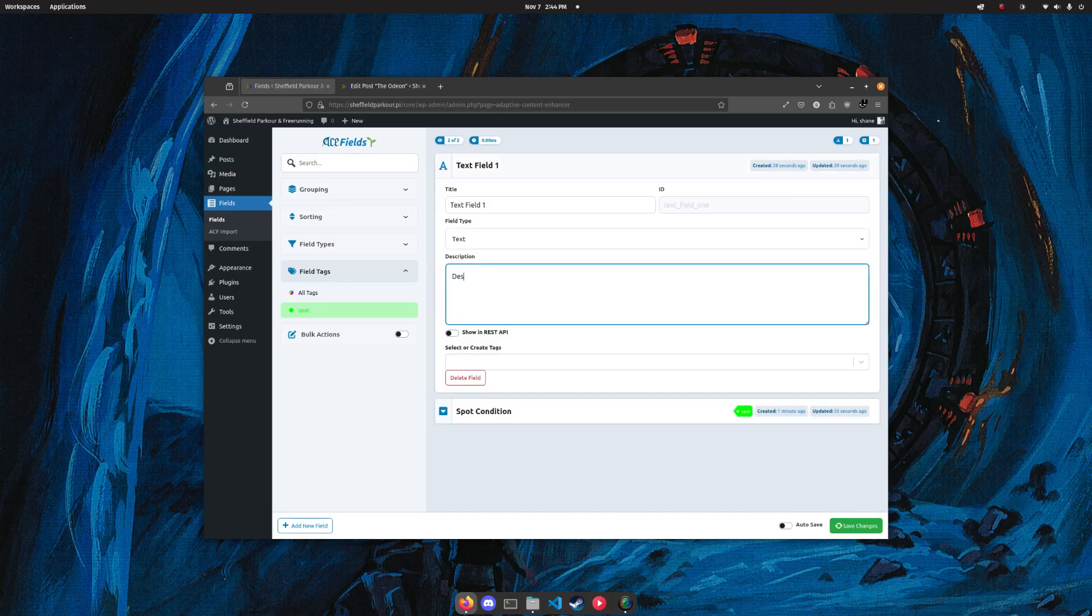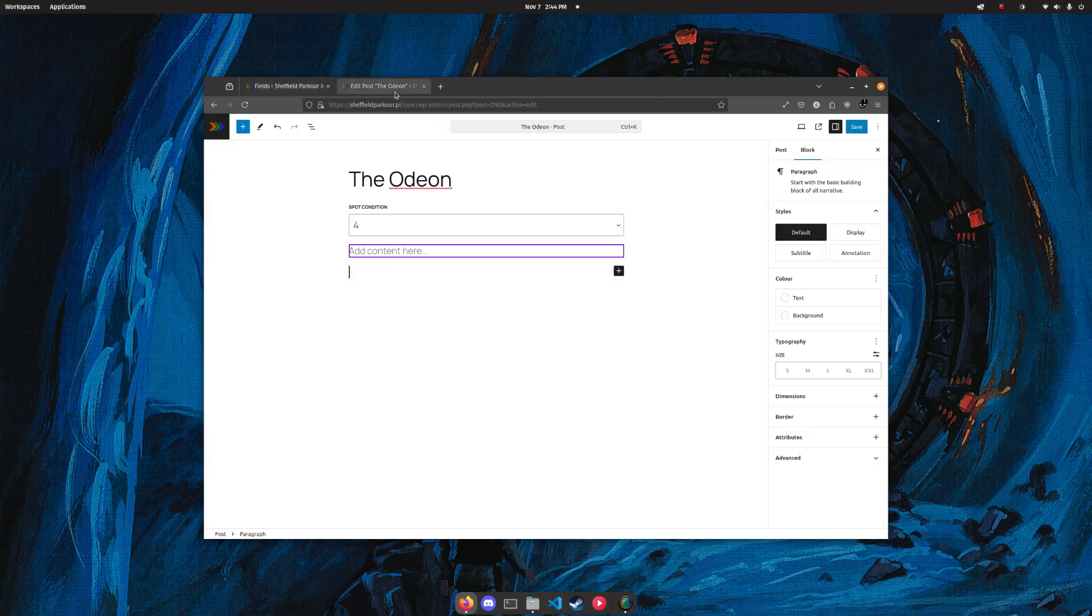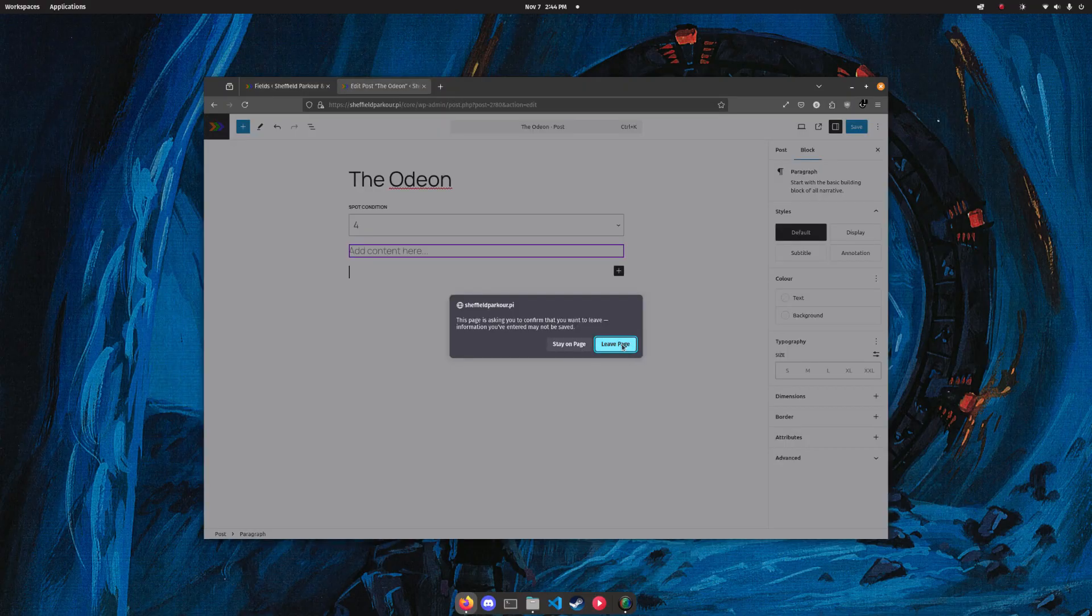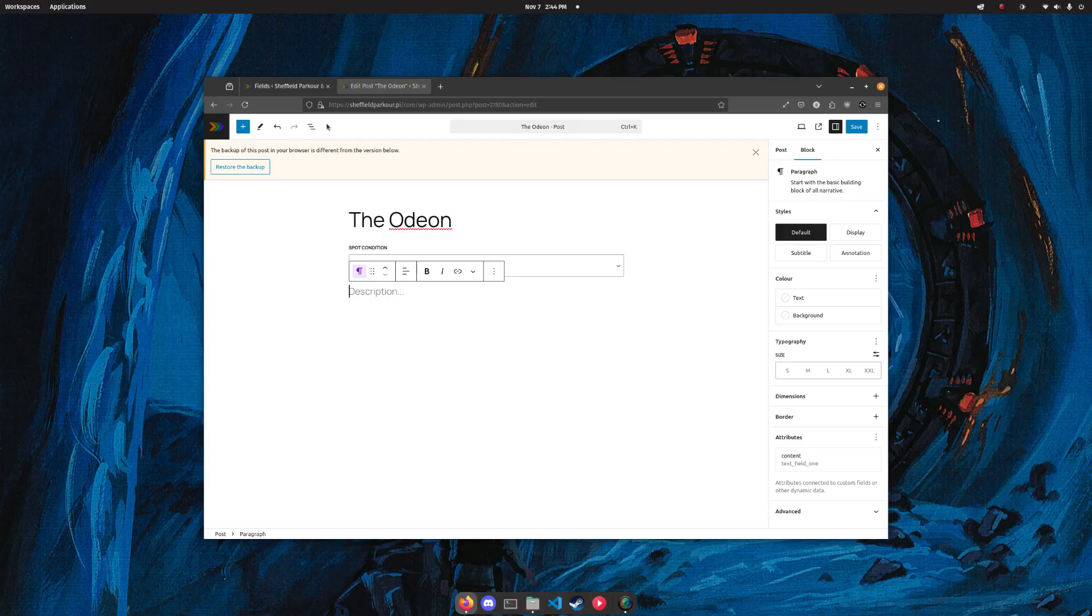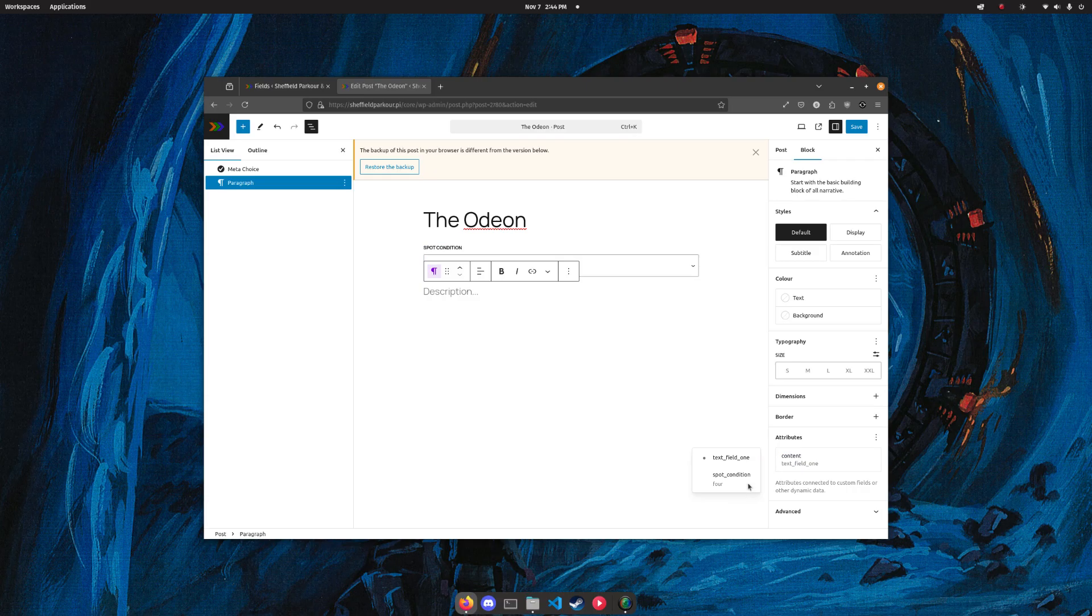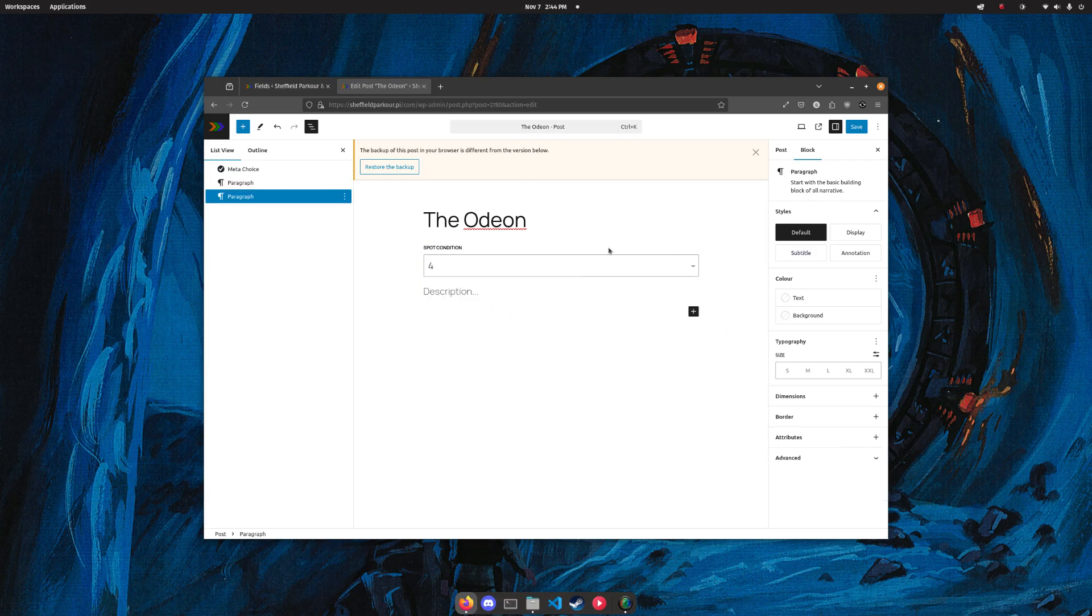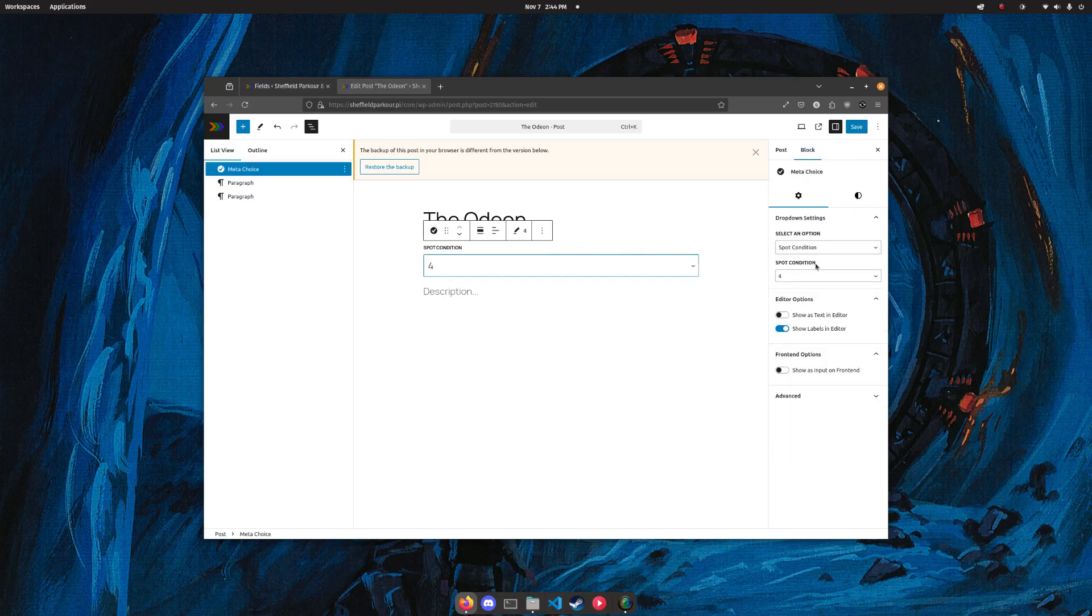We'll go to here and we'll add description, and I'll save this and refresh. Now it says description. So we've just updated the placeholder of what is a default WordPress paragraph block that has block bindings. Yeah, we've created custom data, we've bound it to a block there, and it's that simple.